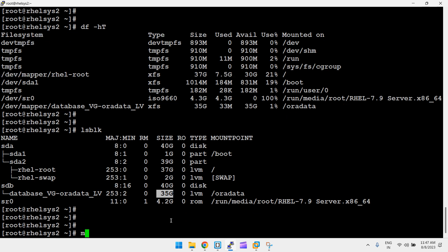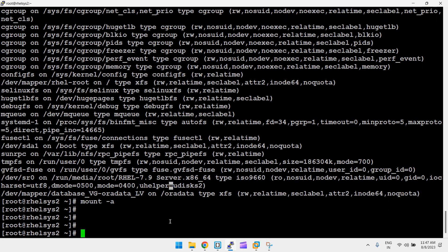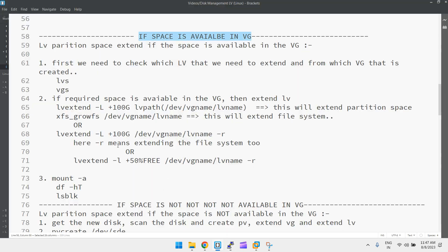No need to run the mount command since we haven't changed anything in /etc/fstab — it was already mounted. Also, if you add the -r option at the end of the lvextend command, it will automatically run xfs_growfs for you. So you don't need to run that command separately — just use the -r option.